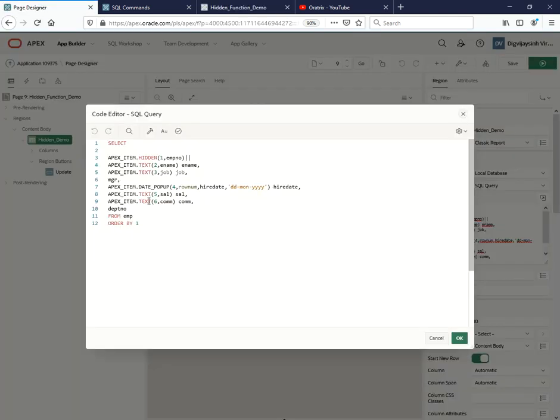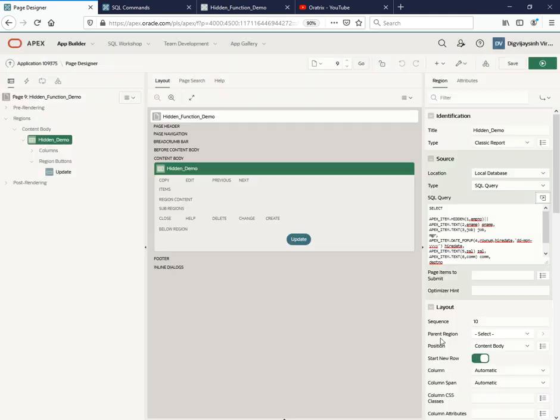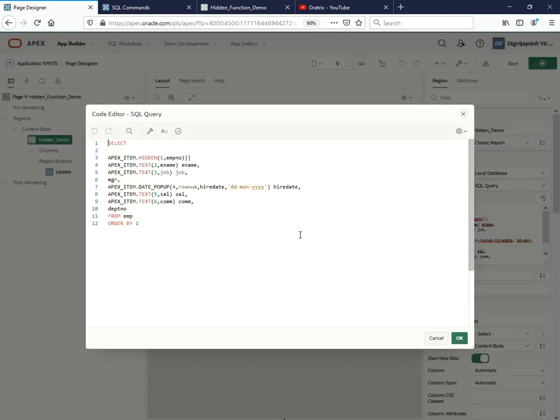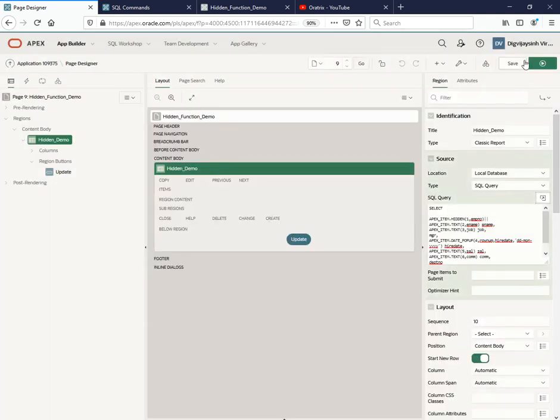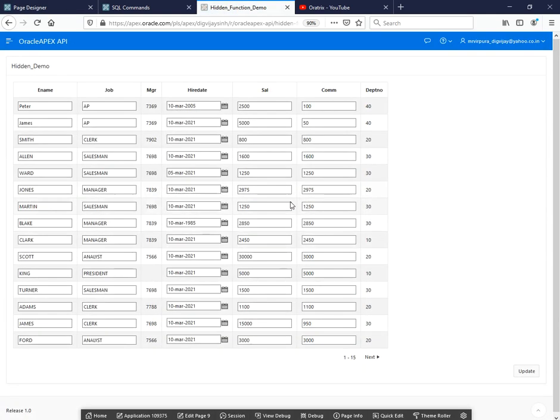So you just need to use this particular thing: apex_item.hidden and just apply that particular thing. You will be able to use it. So let us run this one. Let me just save and run it.